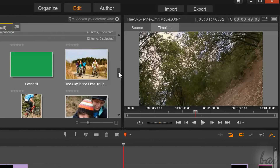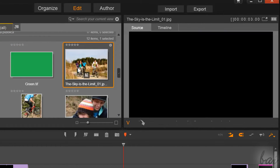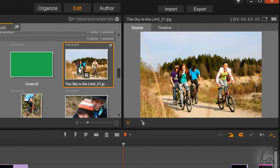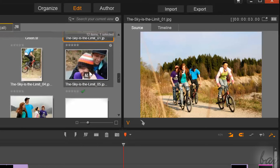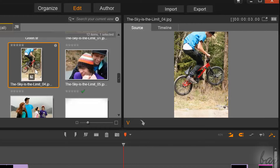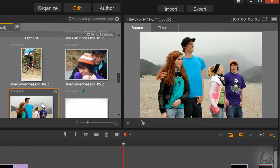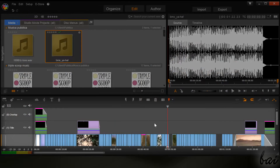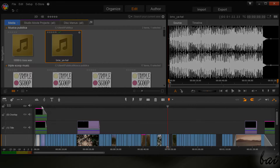More on the right, you have the Preview to check your project or the files in the Navigation panel. If you select a media file there, you can use the Preview player to check it. At the bottom you have the Timeline, where you will work on your video. In between, you have some quick buttons we will see during this full guide.